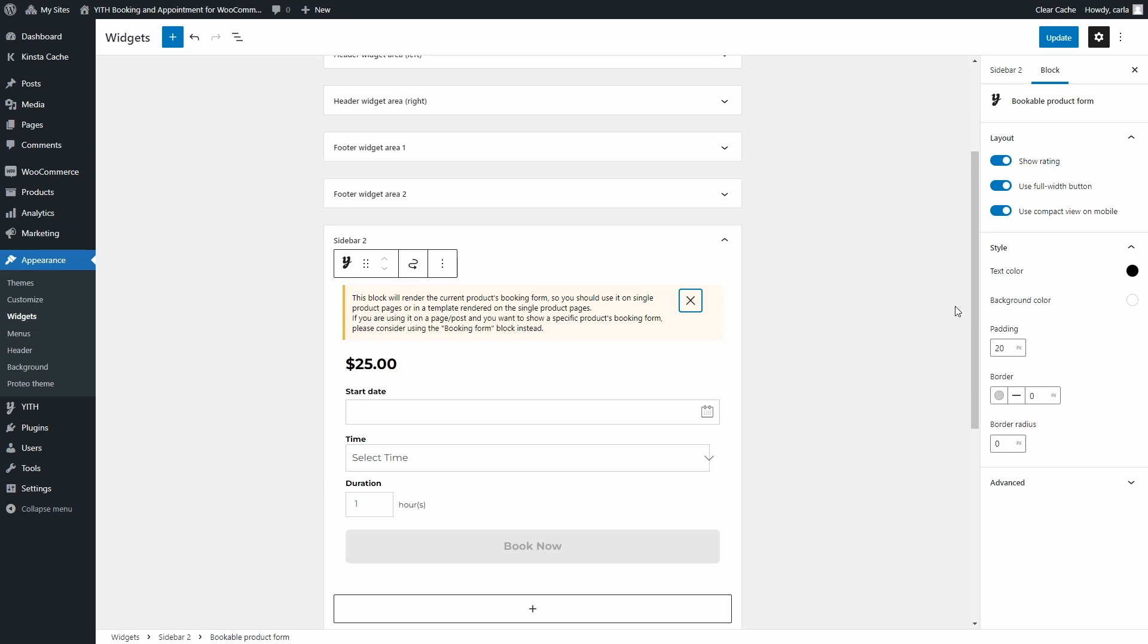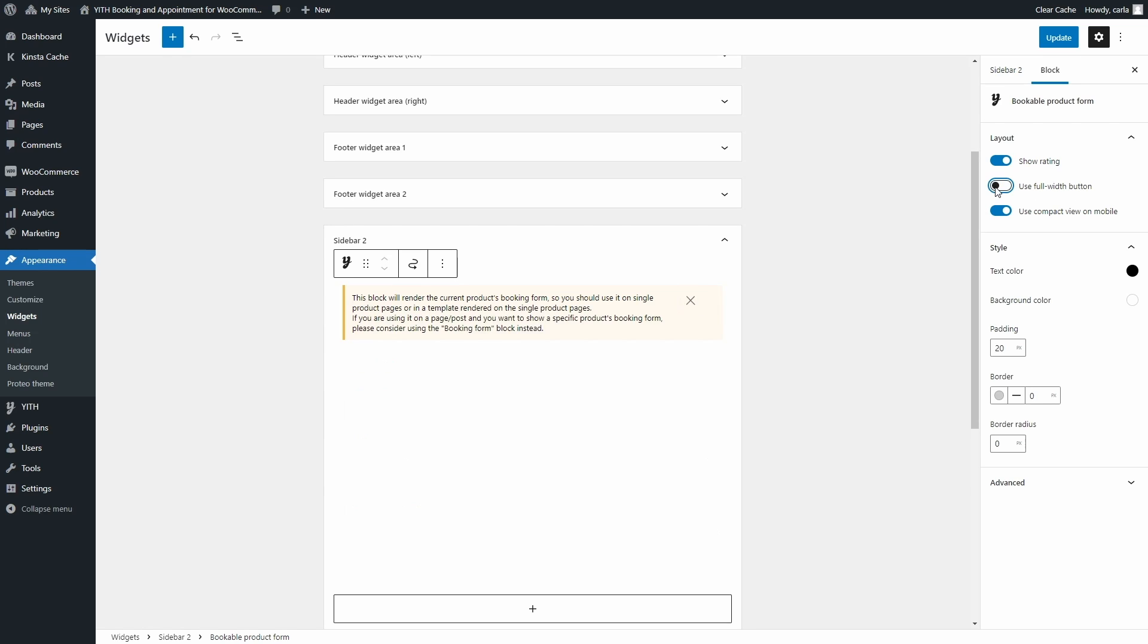To the right you're going to see options for the widget layout, like choosing if you want to use a full width button or not. You can see it's full width here. If I change this, the button's width changes. Let's make it full width again.